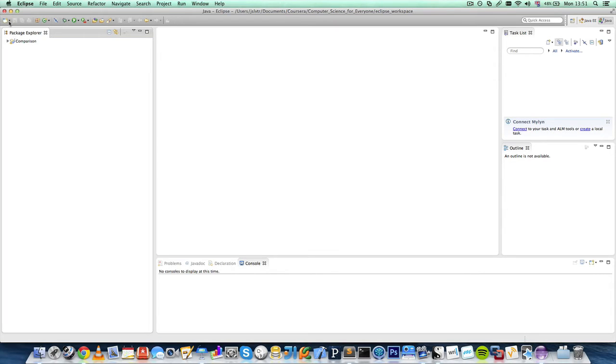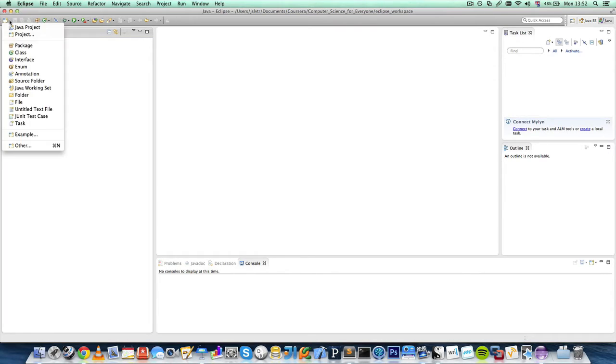To create a Java project, which is the only type of project we will need in this course, we come up here to the left and we click on Java project.